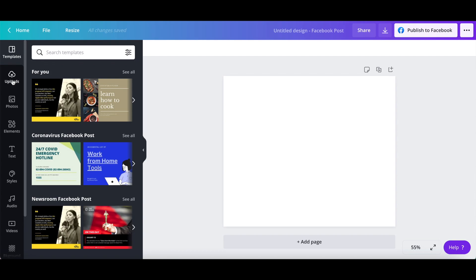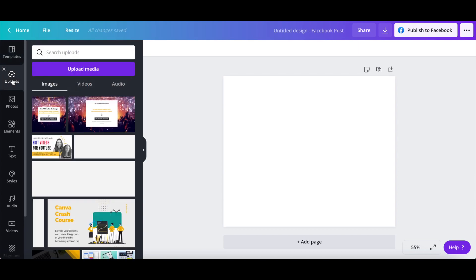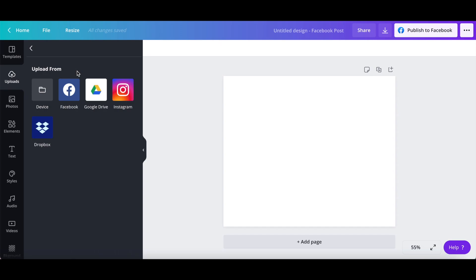Click on uploads from the left-hand side panel, and then on upload media, to upload the image from your device, Facebook, Google Drive, Instagram, or Dropbox that you wish to transform into a mockup.